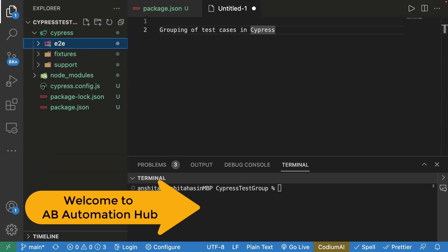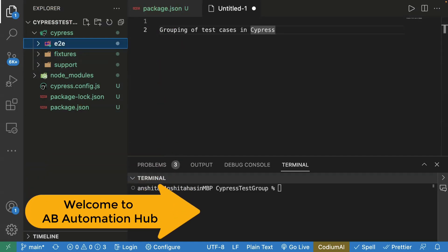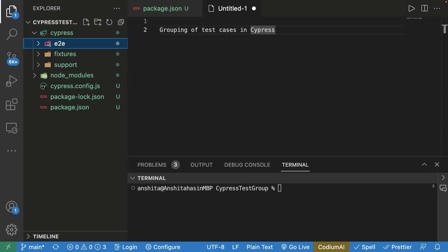Hey everyone, I'm Anshita Desai. Welcome back to AB Automation Hub. In today's video, we will see how we can group the test cases in Cypress.